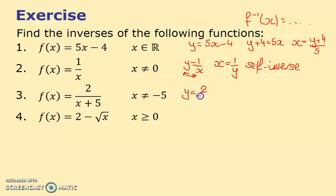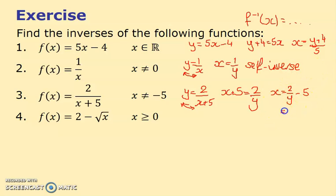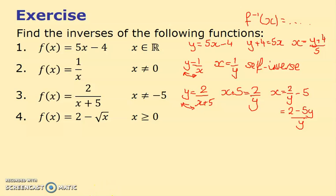Third example: y = 2/(x + 5). The x + 5 and 2 effectively switch places like before. Moving 5 to the other side gives x = 2/y − 5. With a common denominator this can be written as (2 − 5y)/y. So f⁻¹(x) = 2/x − 5, or equivalently (2 − 5x)/x.